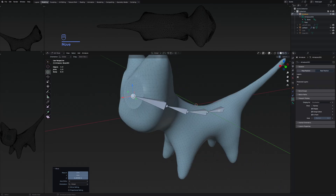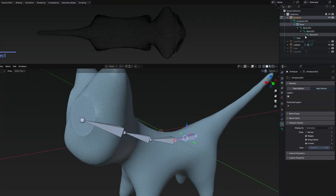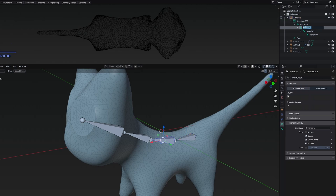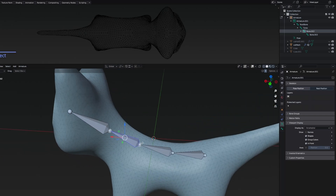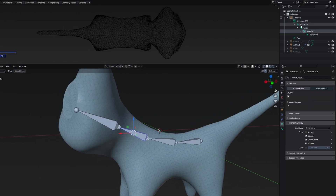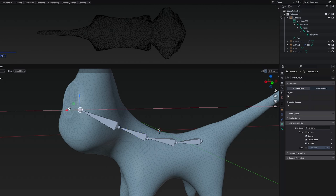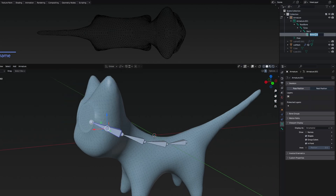It's also good practice to rename these bones. If I expand the hierarchy, the starting bone should be named 'root.' The following one could be 'torso,' then 'neck' since it's positioned at the neck, and then 'head' for the one that controls the character's head.